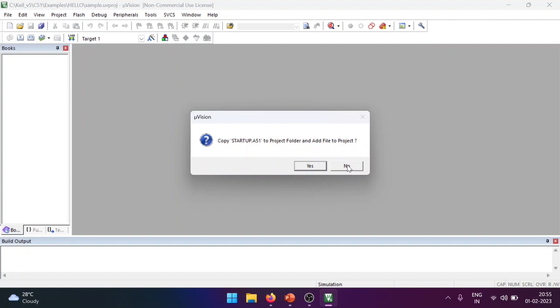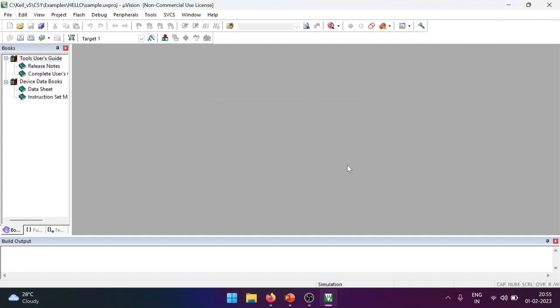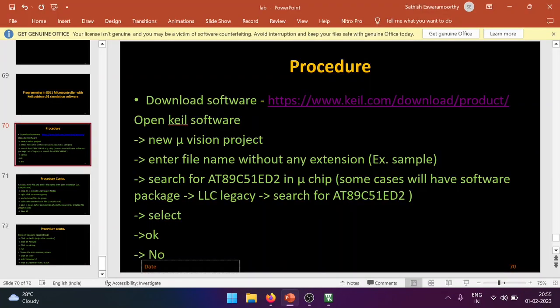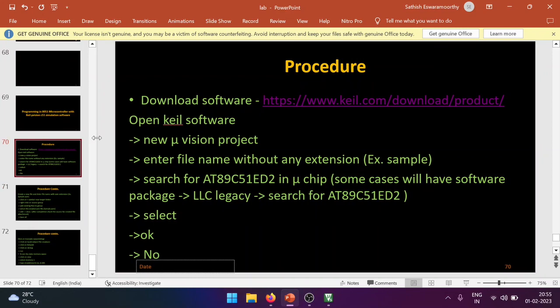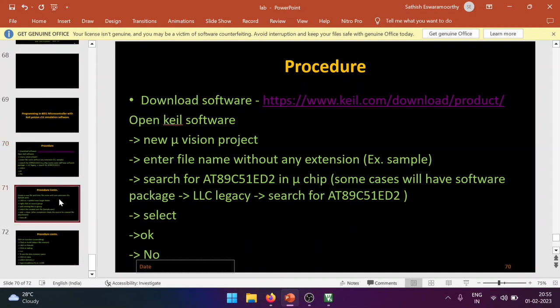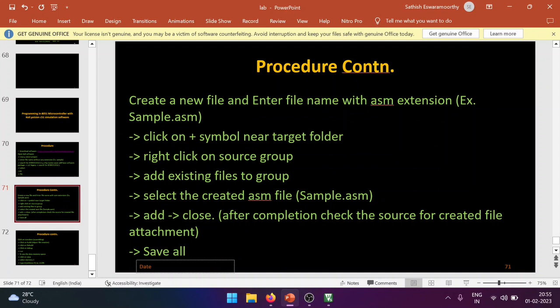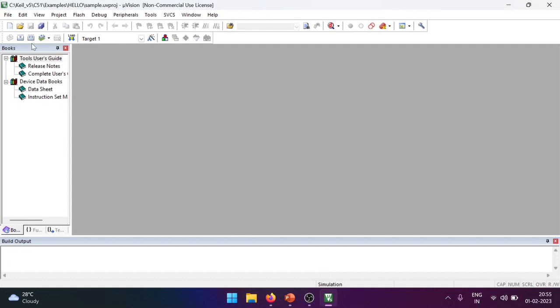At the startup.a51 dialog, click No. We will see when to click Yes when moving to ARM processors — for now click No. So: search for Microchip, check the software package if needed, click LLC Legacy, search for the chip, select it, click OK, and click No. With that the project creation steps are complete. Next, we have to create a new source file.